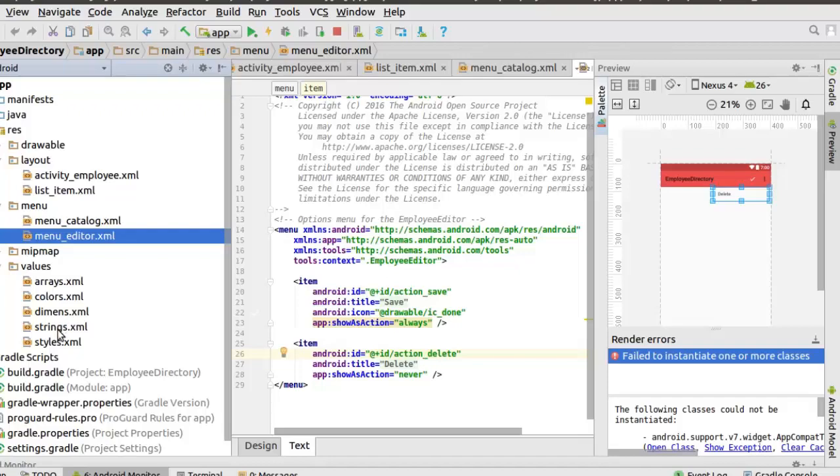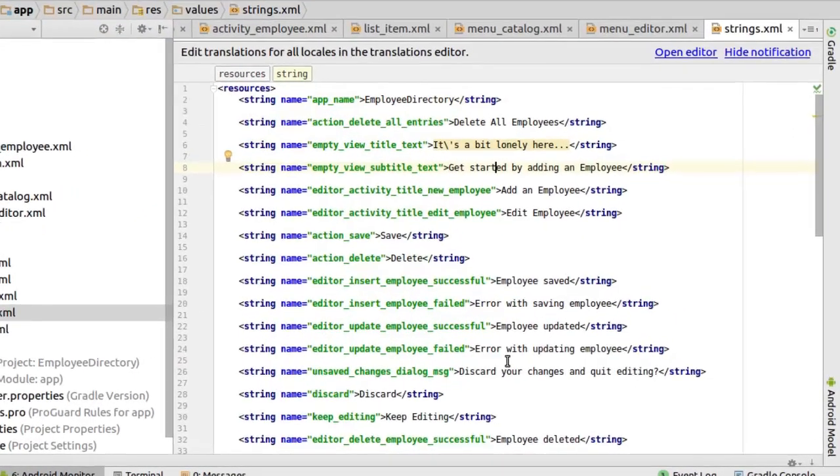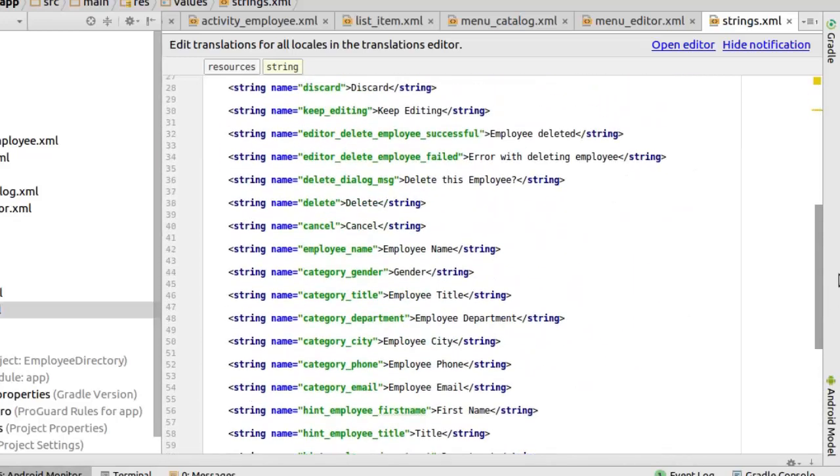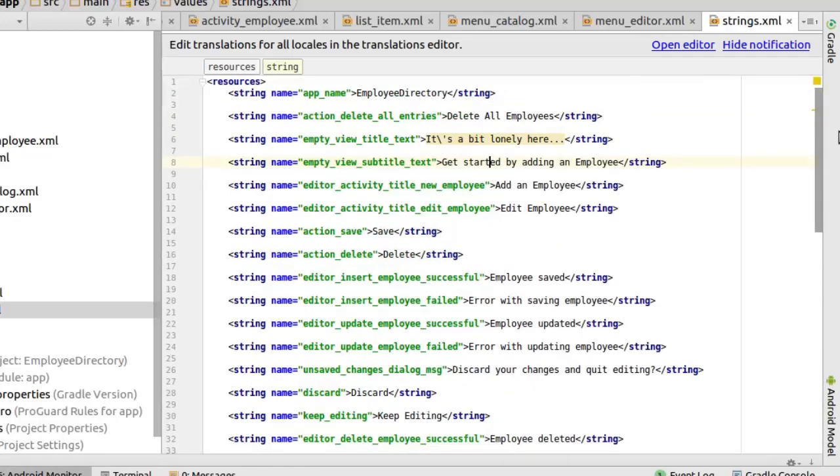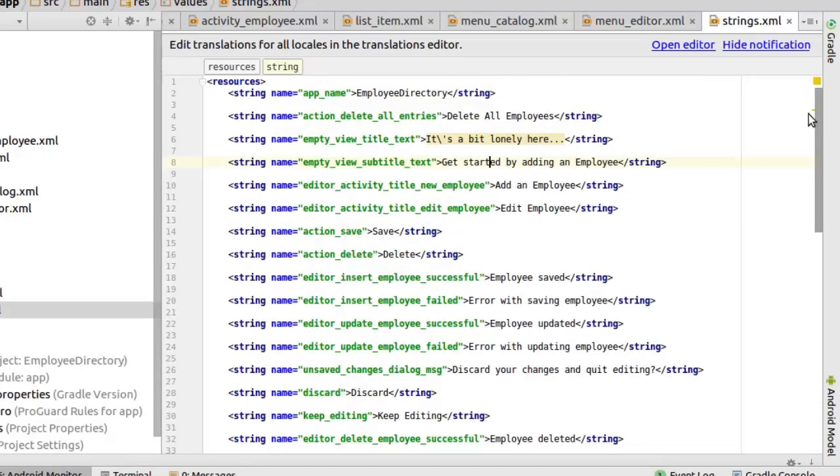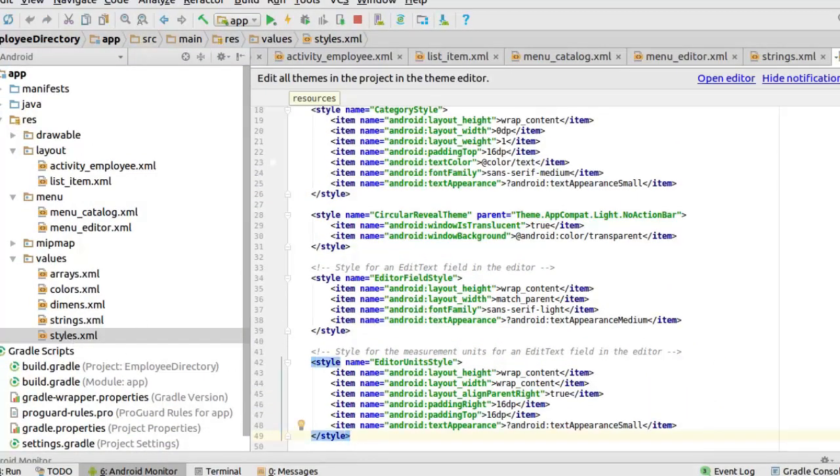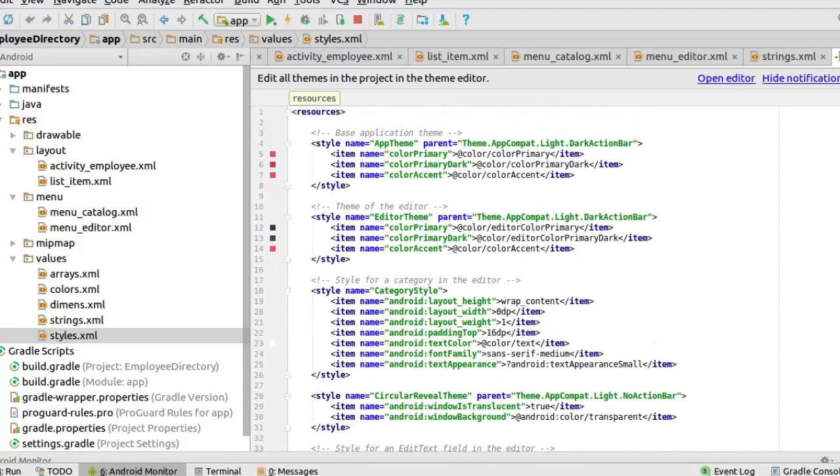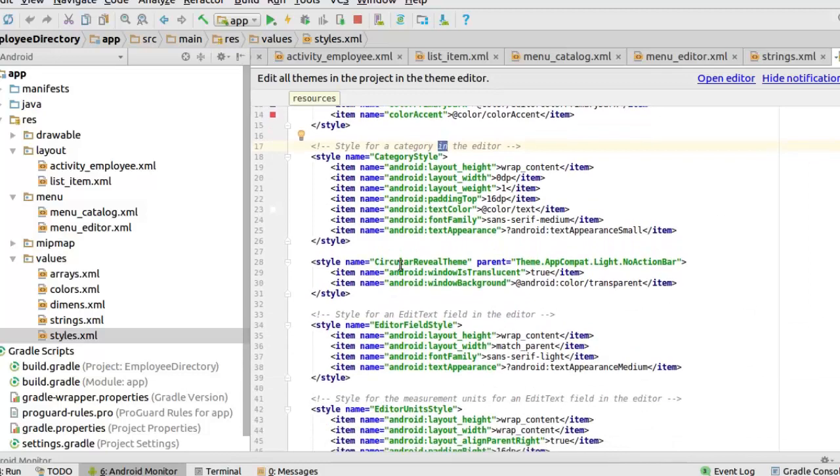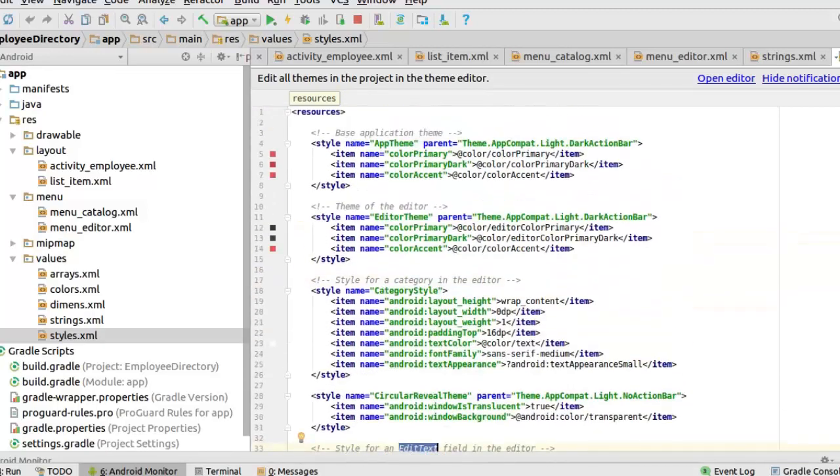We'll look at our values where we have our strings. We've had all strings details right there in the string.xml. This is a very good practice. Any string details, lock them down to the strings.xml so that this will actually help you in translation. Probably if I want to translate this to French or I want to translate this to Latin, it could be very easy. I will only translate the strings.xml and everything will still be intact. We have the styles where we have the app theme, the dark action bar, the theme of the editor, the style for the category in the editor. So we actually have that right there in the styles.xml.